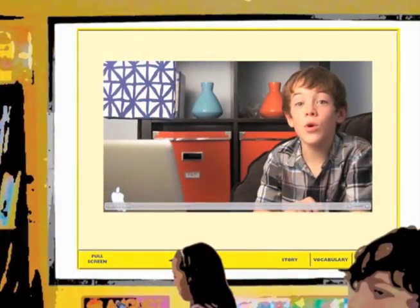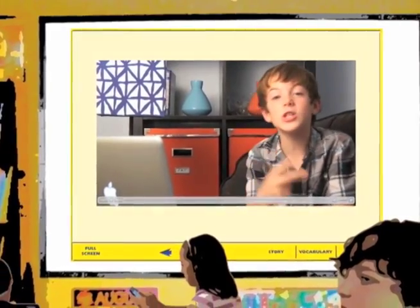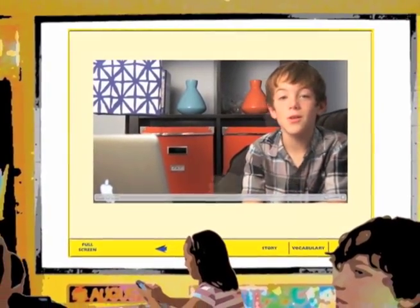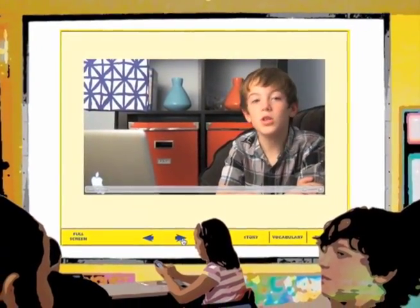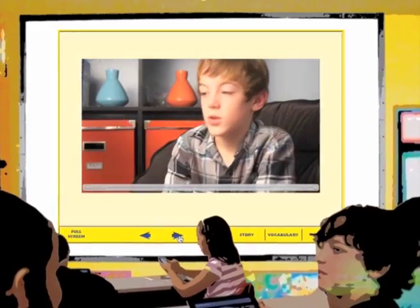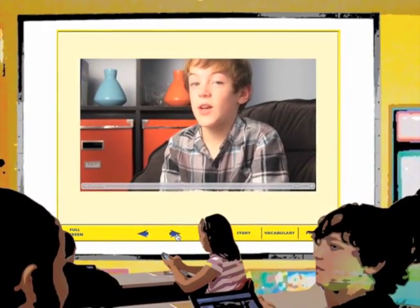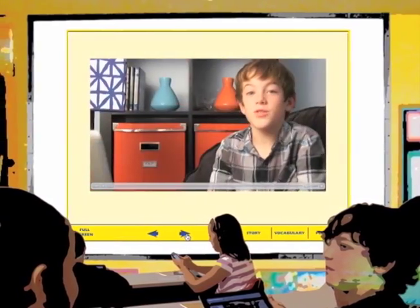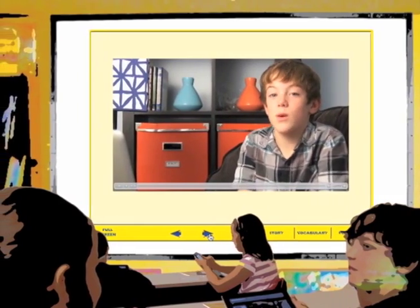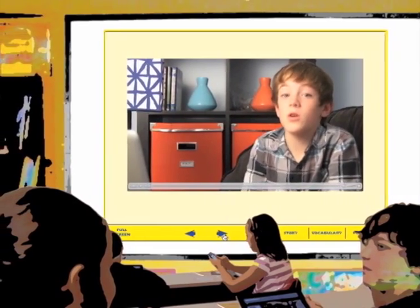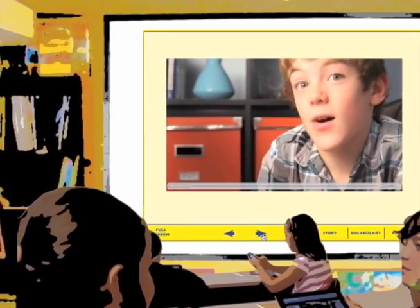Did you know that Ben Franklin only went to school for two years? Did you know that Ben loved to read book after book? Did you know that Ben was very funny and enjoyed jokes? Did you know that Ben was a writer as well as an inventor? Benjamin Franklin was a man of many talents.